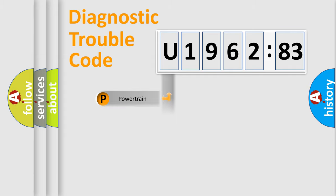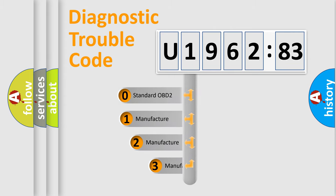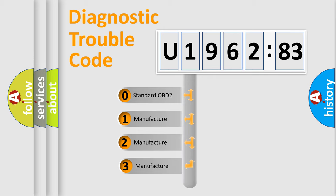Powertrain, Body, Chassis, Network. This distribution is defined in the first character code.